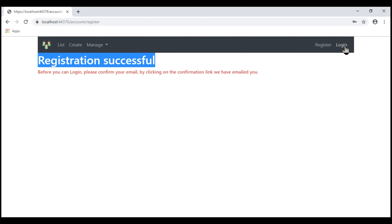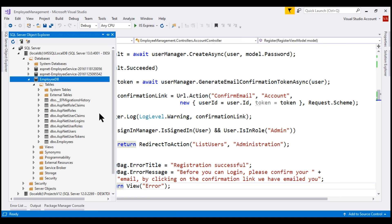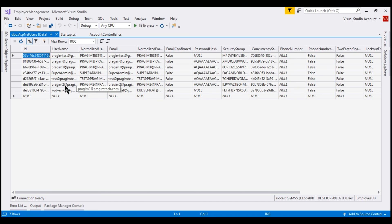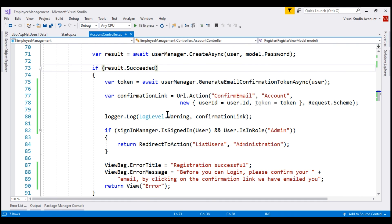At the moment I am not logged in as an administrator — we just registered a new user without logging in. Registration is successful, but to log in we first have to confirm our email by clicking on the email confirmation link. Our registered users are stored in the ASP.NET users table, and if we look at this table, notice the new user with email prajim2@prajimtech.com is registered with the email confirmed column value set to false, meaning the email is not confirmed yet. We are logging the confirmation link to a file using NLog, which we discussed in part 63.